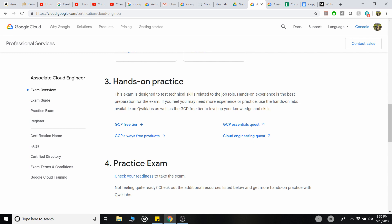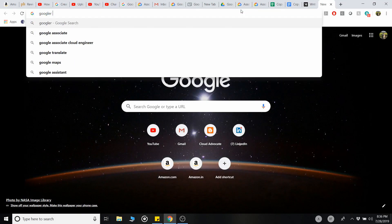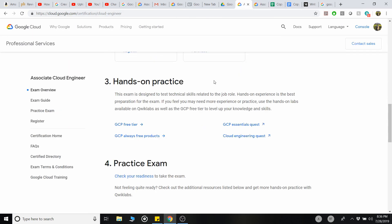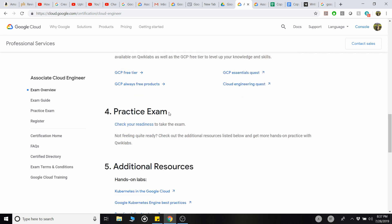For hands-on practice, you can use Qwiklabs, which is a paid platform where Google creates accounts for you to practice specific topics. Qwiklabs also has an Associate Cloud Engineer topic page. Alternatively, Google Cloud's free trial gives you $300 credit, which is more than enough — it could last over a year if you're not doing heavy compute work, and it's certainly sufficient for exam preparation.